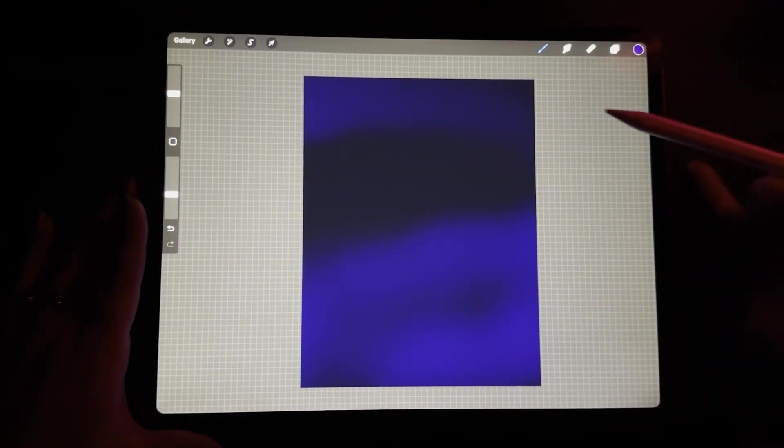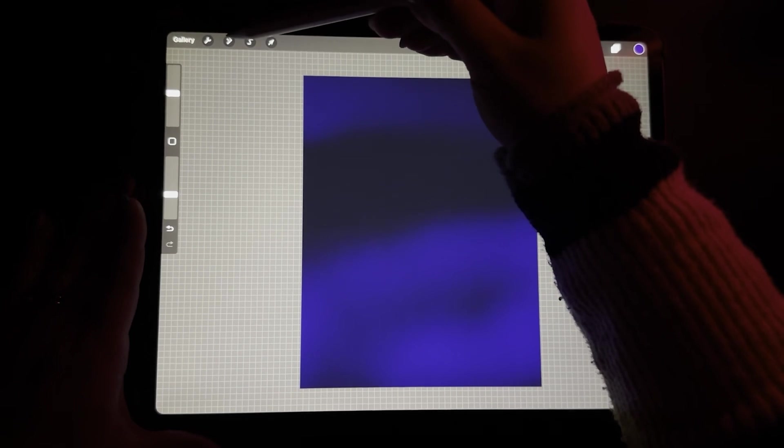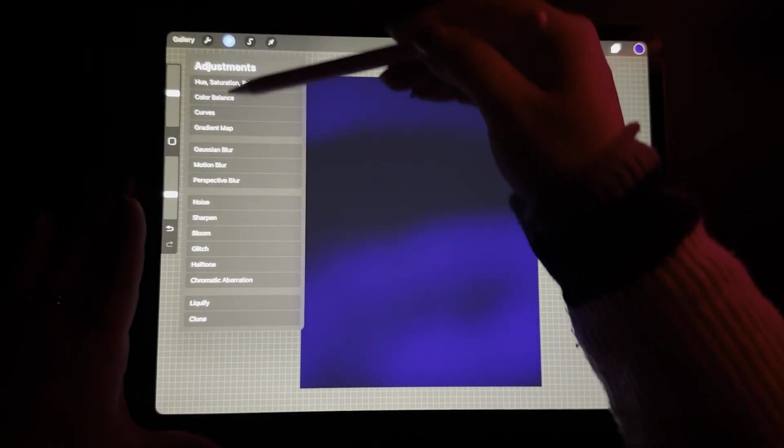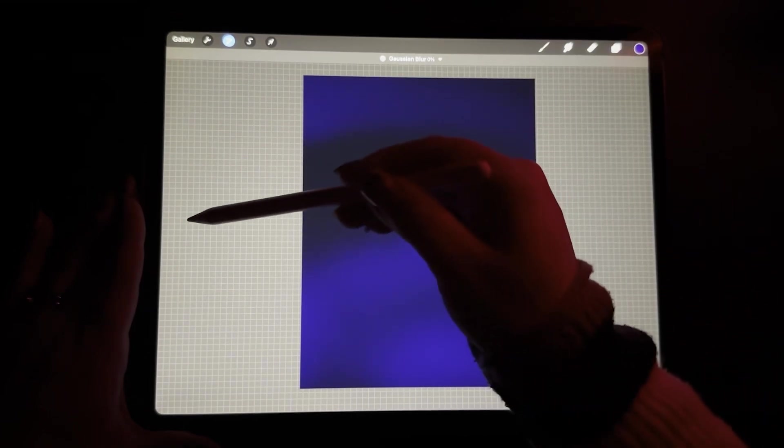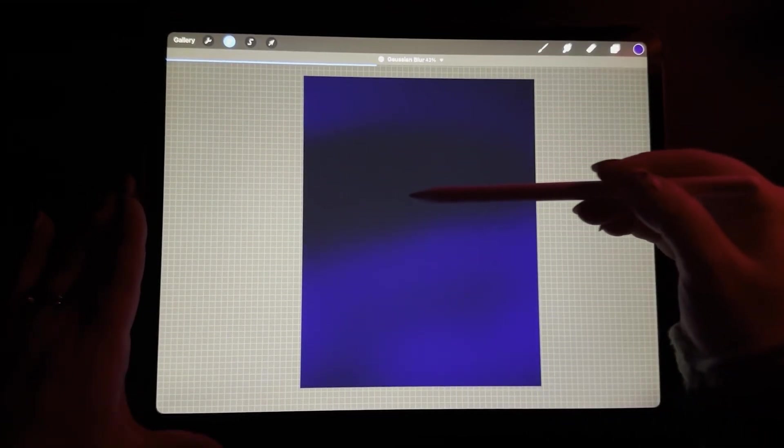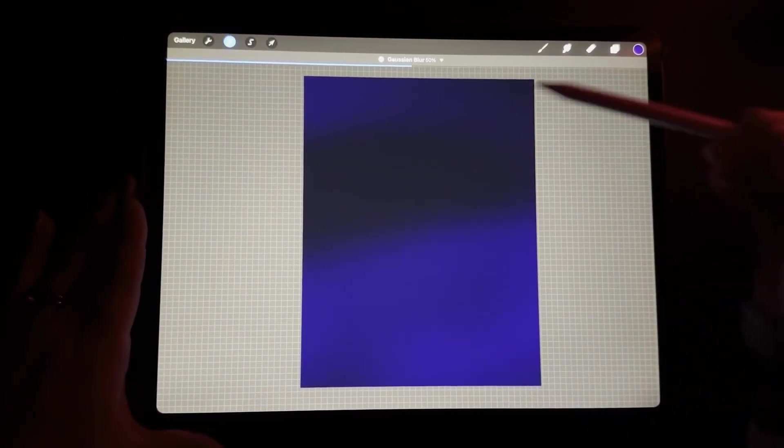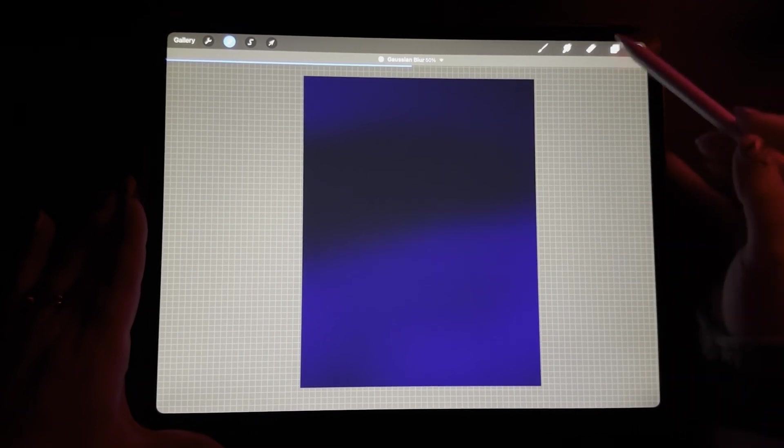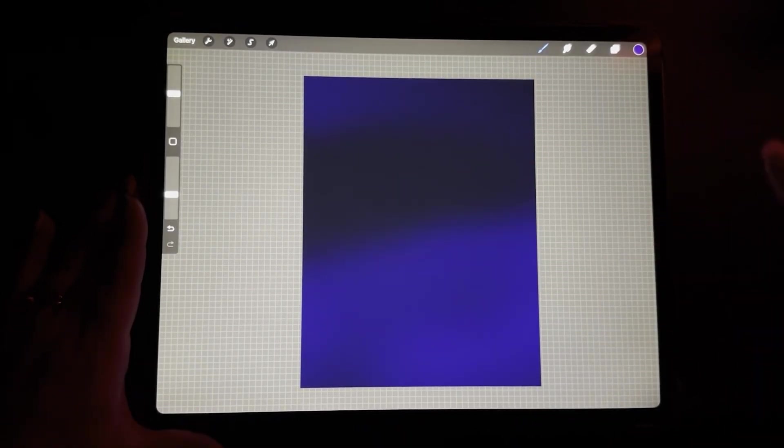Okay, perfect. From here, I'm going to go over to this magic wand tool. I'm going to go down to Gaussian blur and we're just going to slide. And what that's going to do is it's just going to kind of blend and blur everything together so that it looks a lot nicer. It gives me a nice blank canvas for our sky.